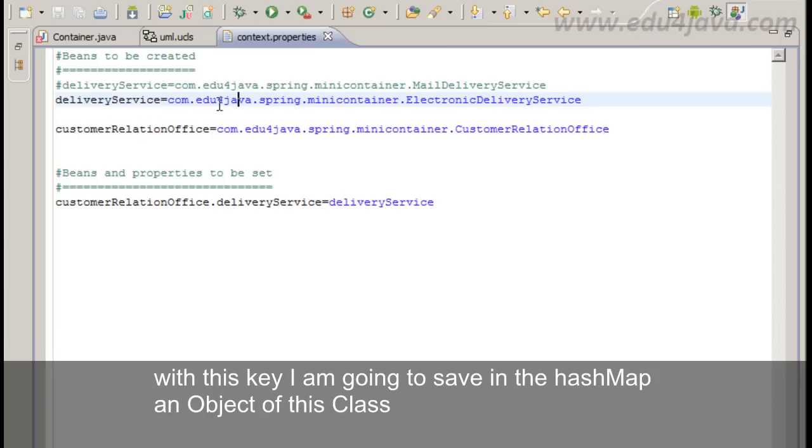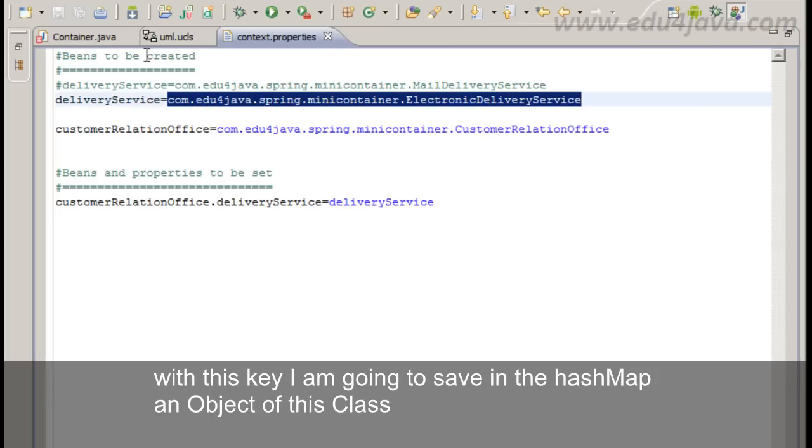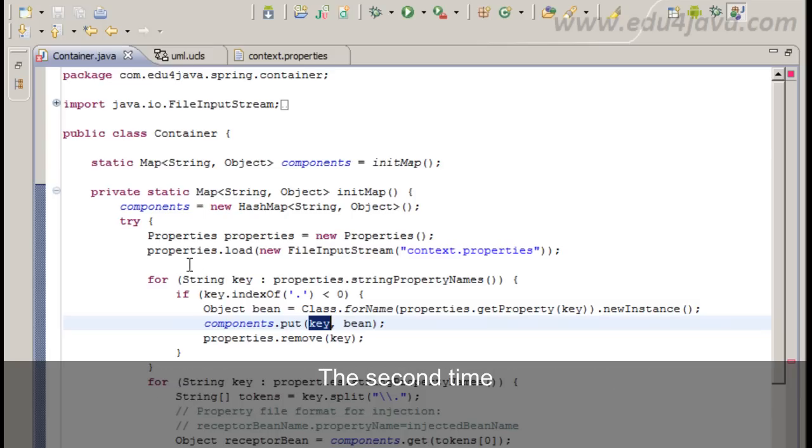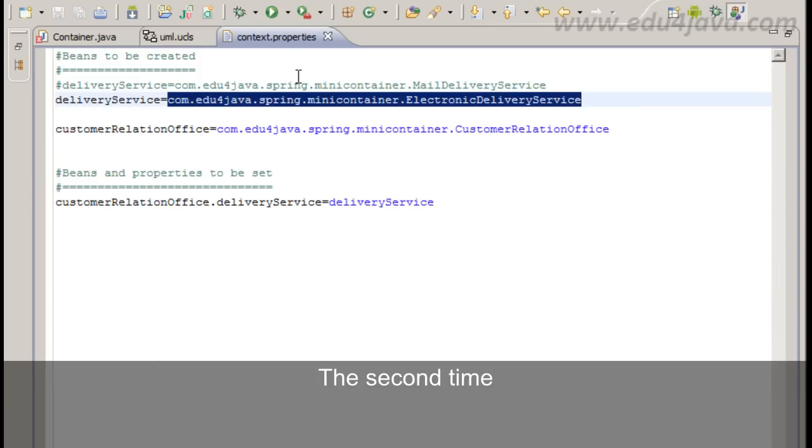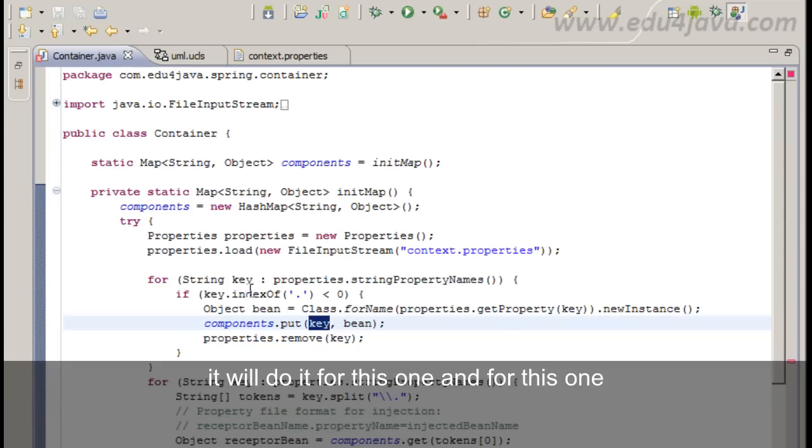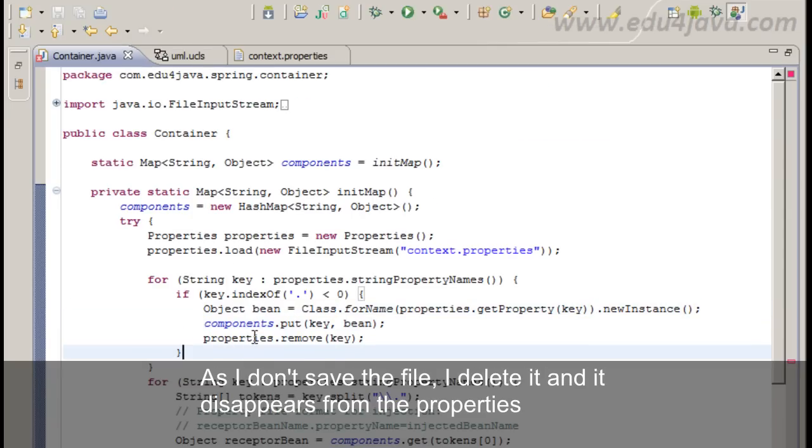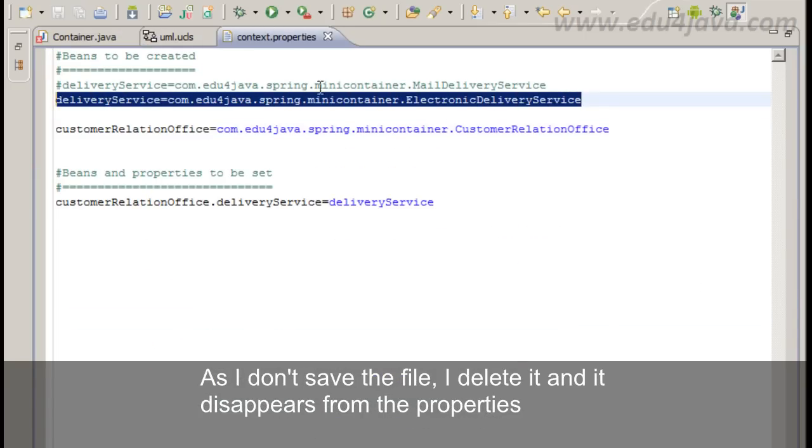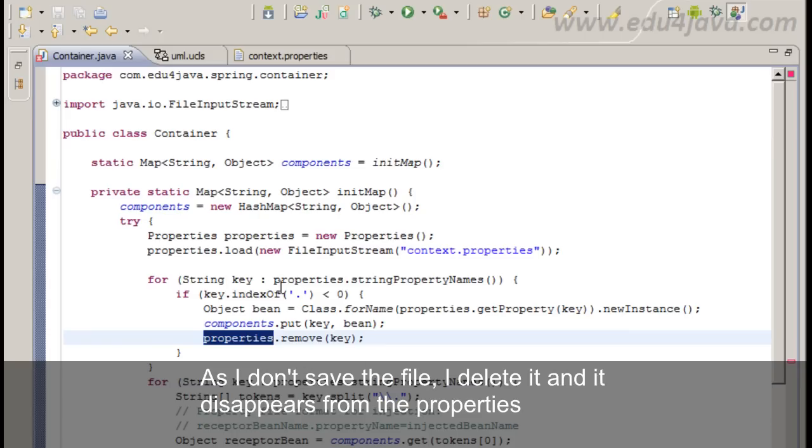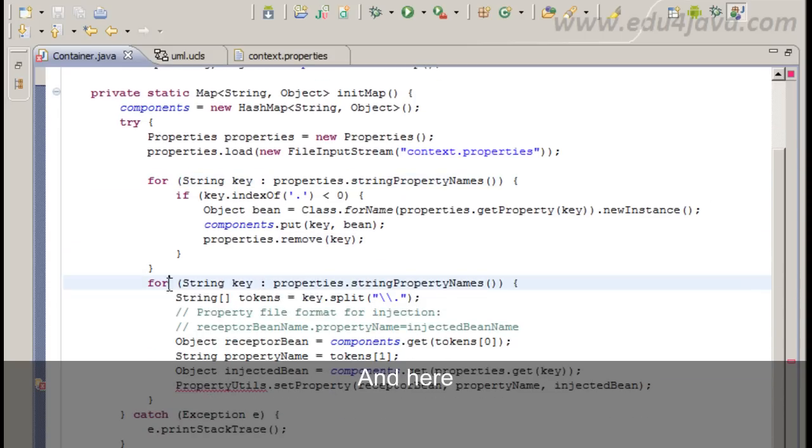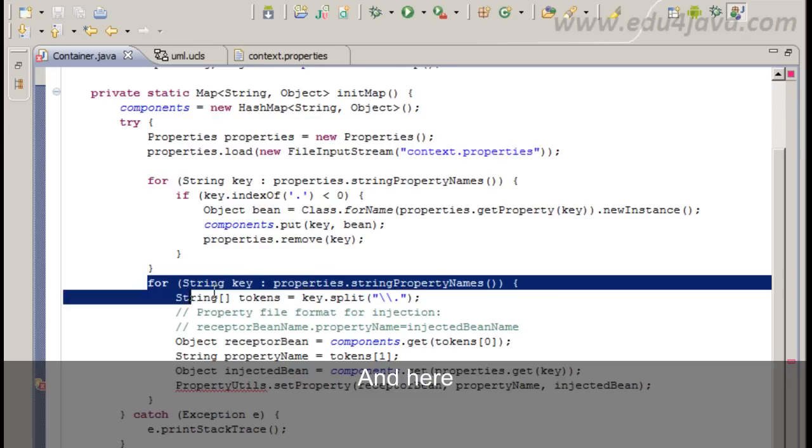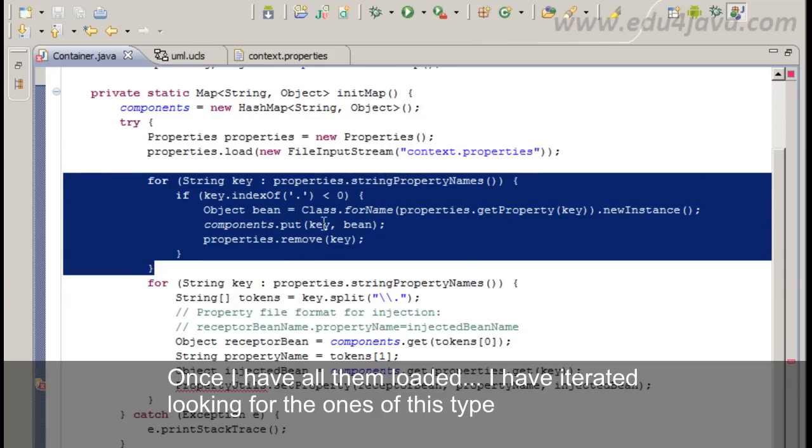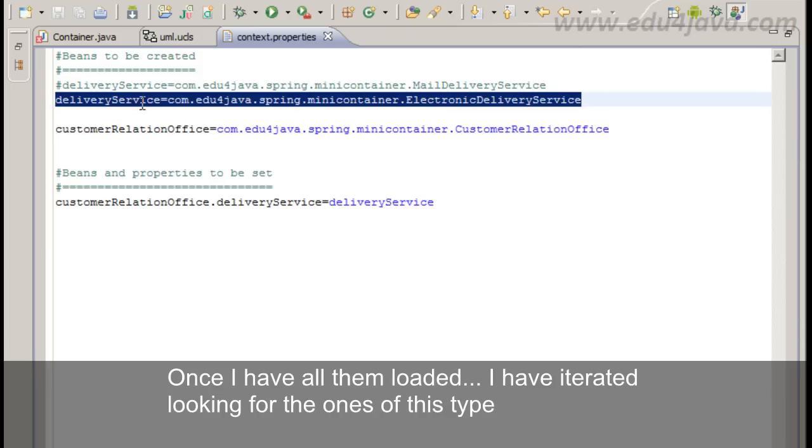I save the object created in the variable bean. And in components I save it with key. With this key I am going to save in the HashMap an object of this class. The second time it would do it for this one and for this one. As I don't save the file I delete it and it disappears from the properties.